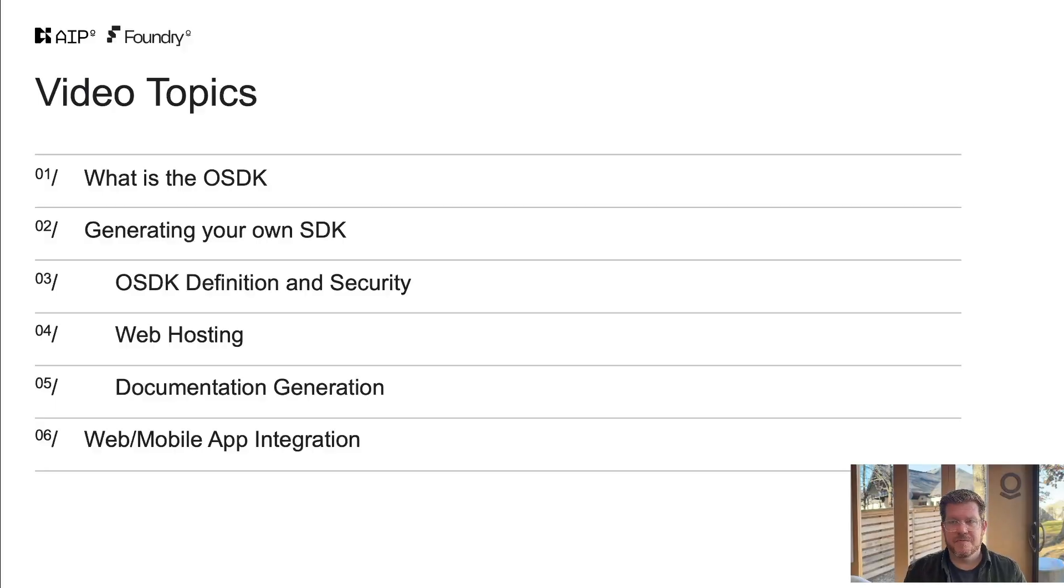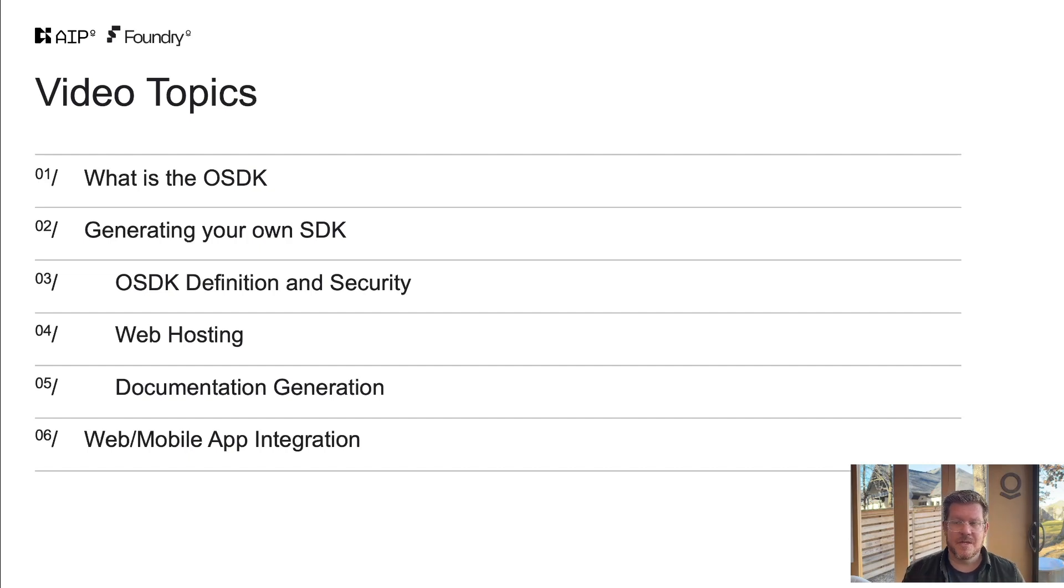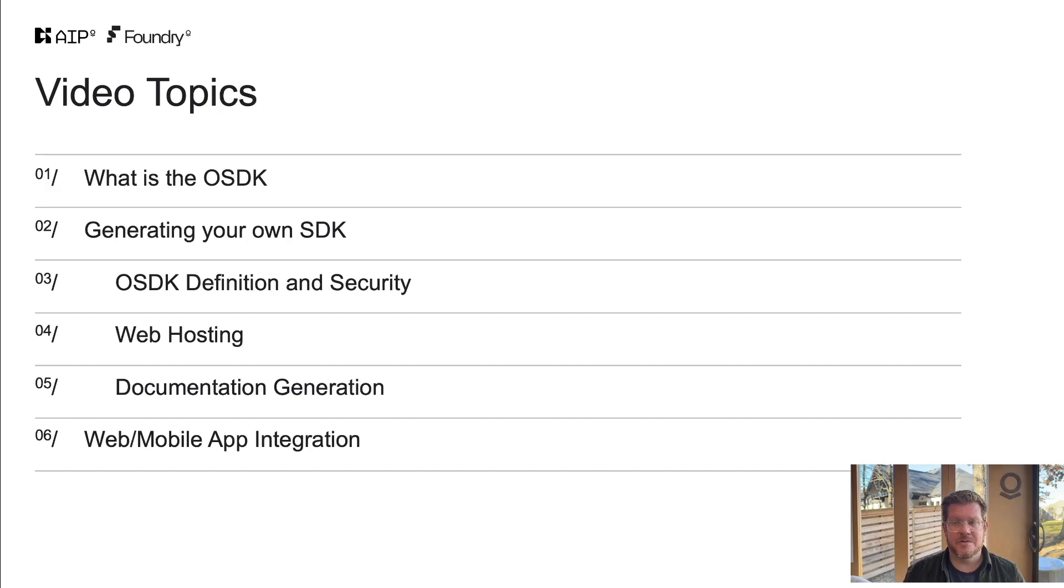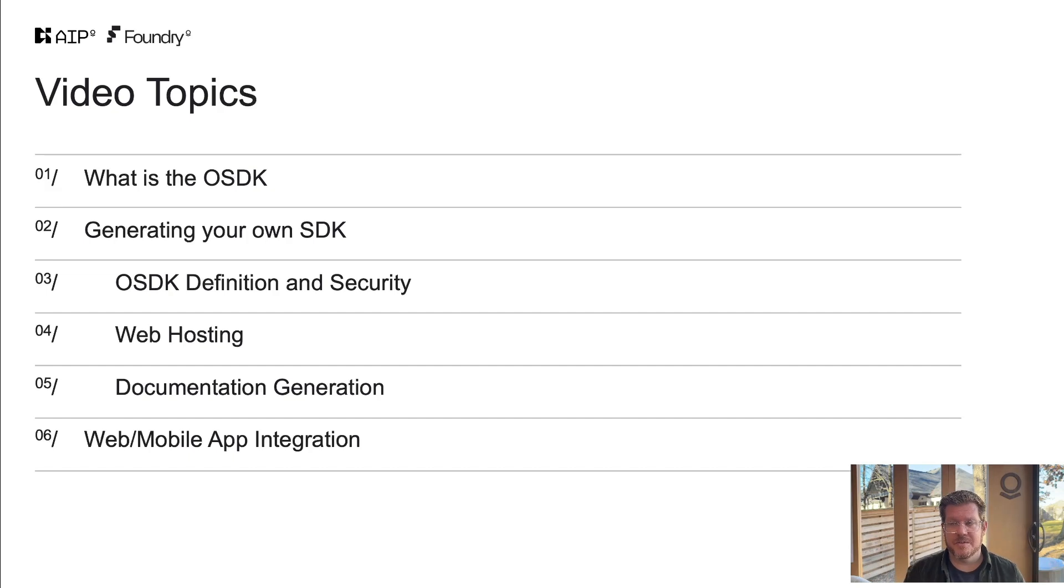So video topics for today. What is the OSDK? We'll define and take a look at how that fits into the bigger ecosystem. We'll actually go generate our own SDK on our Titan Ontology, our demo environment. And then we'll set up the security, look at the internal web hosting.